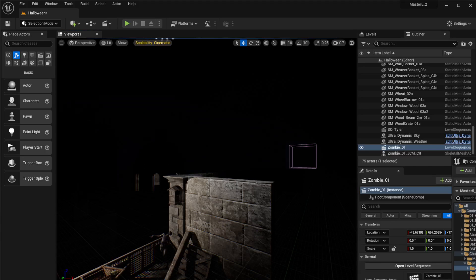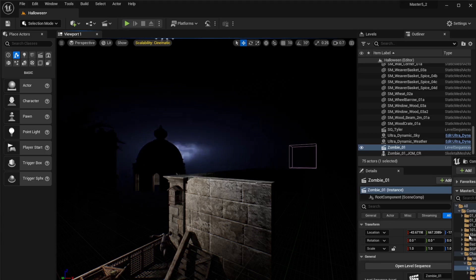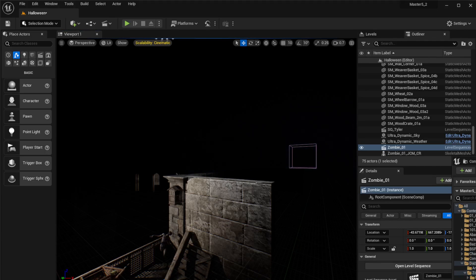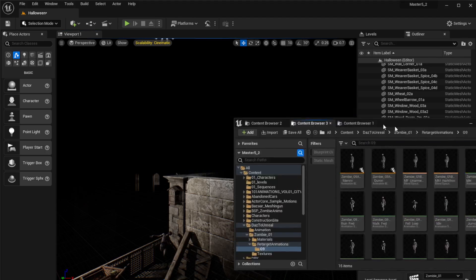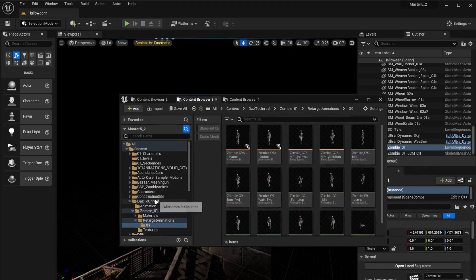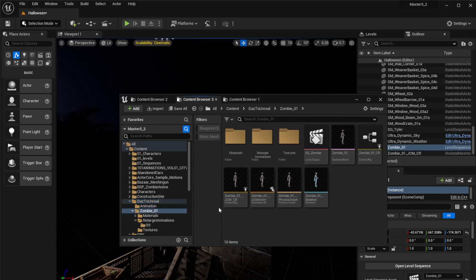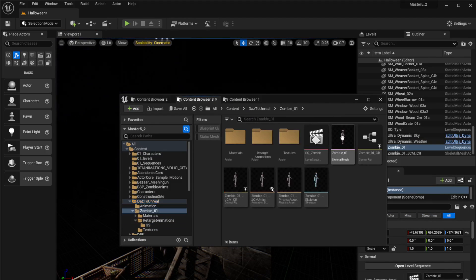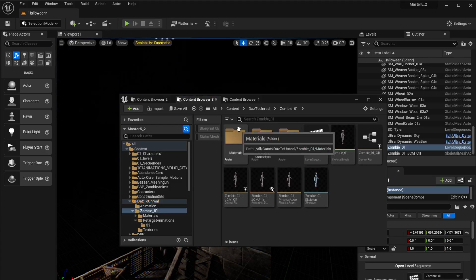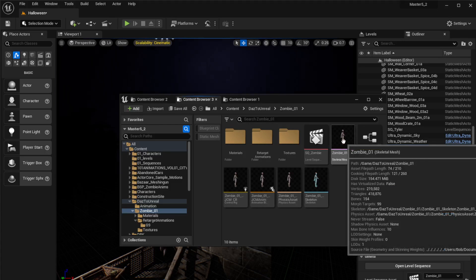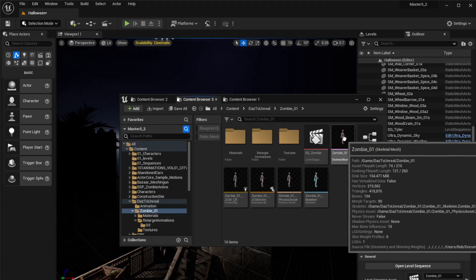Once you've done that and used the Daz bridge, in my case the character I used is Daz to Unreal Zombie One. When I did the Daz bridge I brought in the character, so now we're going to retarget the easy way.